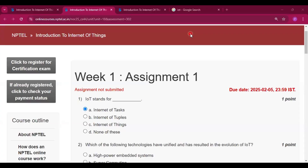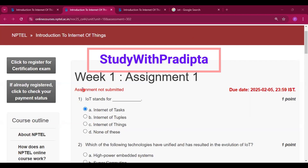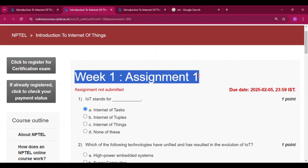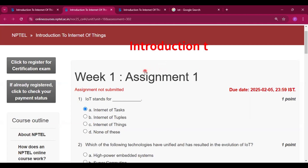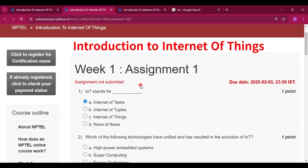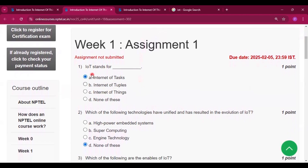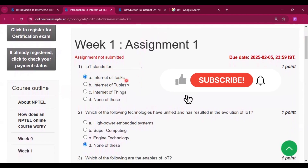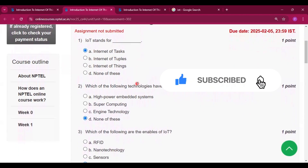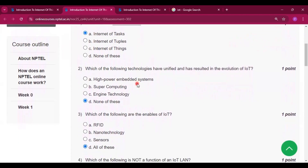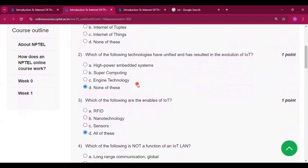Hello and welcome to my channel Study with Pradipto. Today I will solve the Week 1 Assignment 1 answers of the course Introduction to Internet of Things. I will provide all the assignment answers in this channel, so please subscribe to my channel and press the bell icon so that you will get the notification when I upload the videos on this topic.